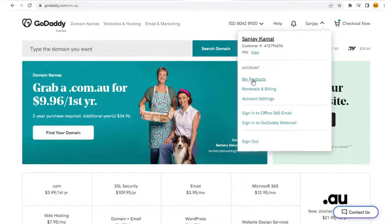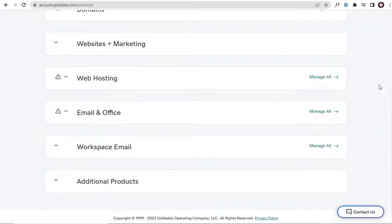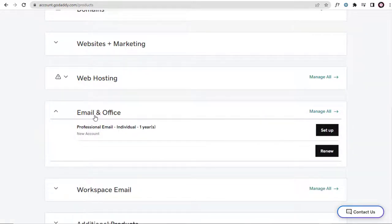Once you buy the professional email service with GoDaddy, you will find it here in your product section. We need to click the setup button when we are setting up the professional business email for the first time.